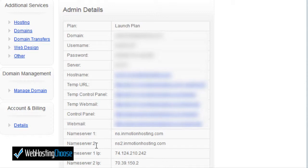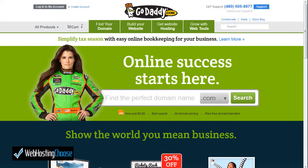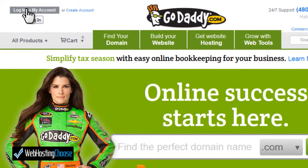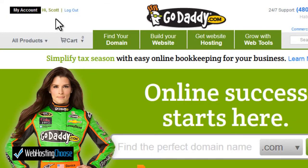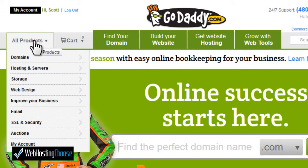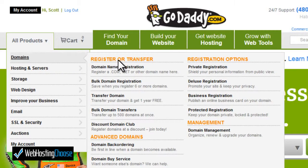Now let's show you the process to change your name servers in GoDaddy. From the GoDaddy.com main page, log in to My Account, then type your username and password and click Log In. Once you're logged in you'll see My Account with your name listed. Go to All Products, then Domains, then scroll over to Domain Management and click on that.